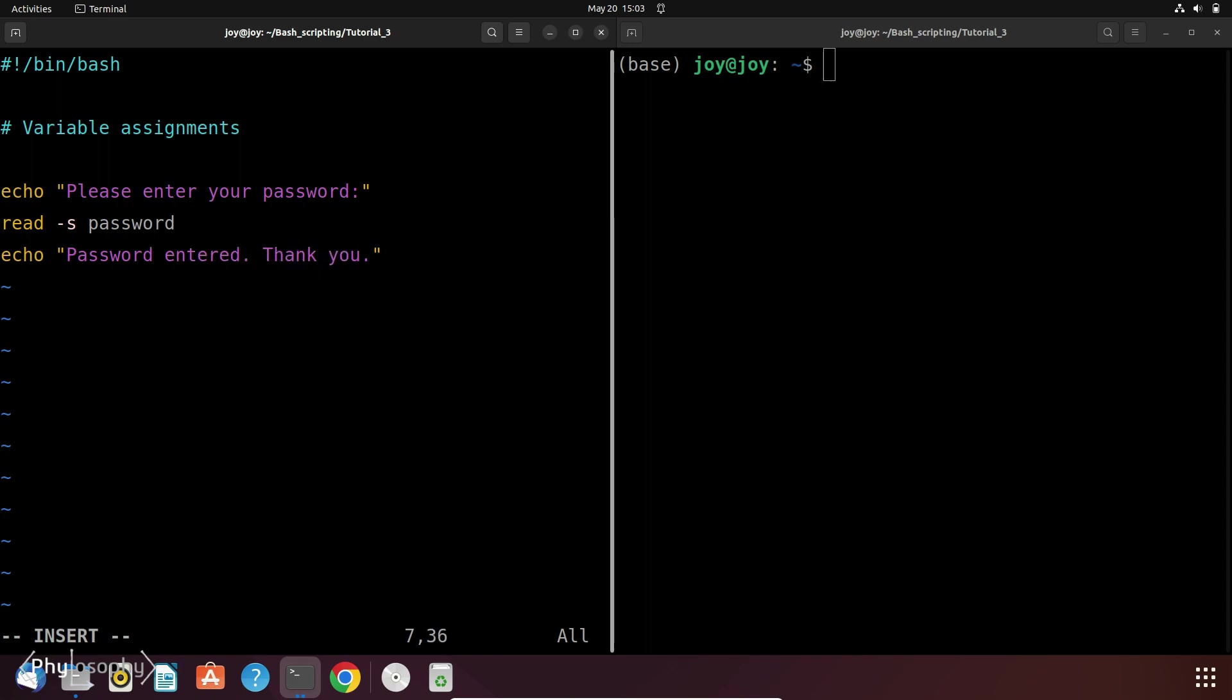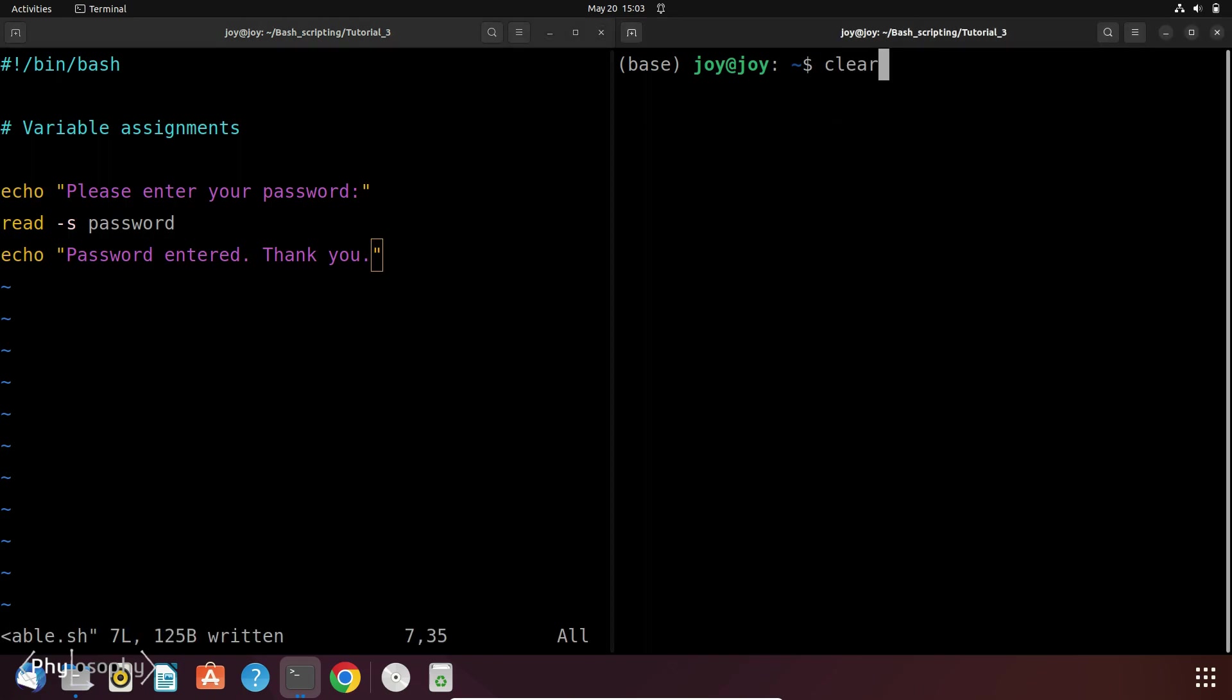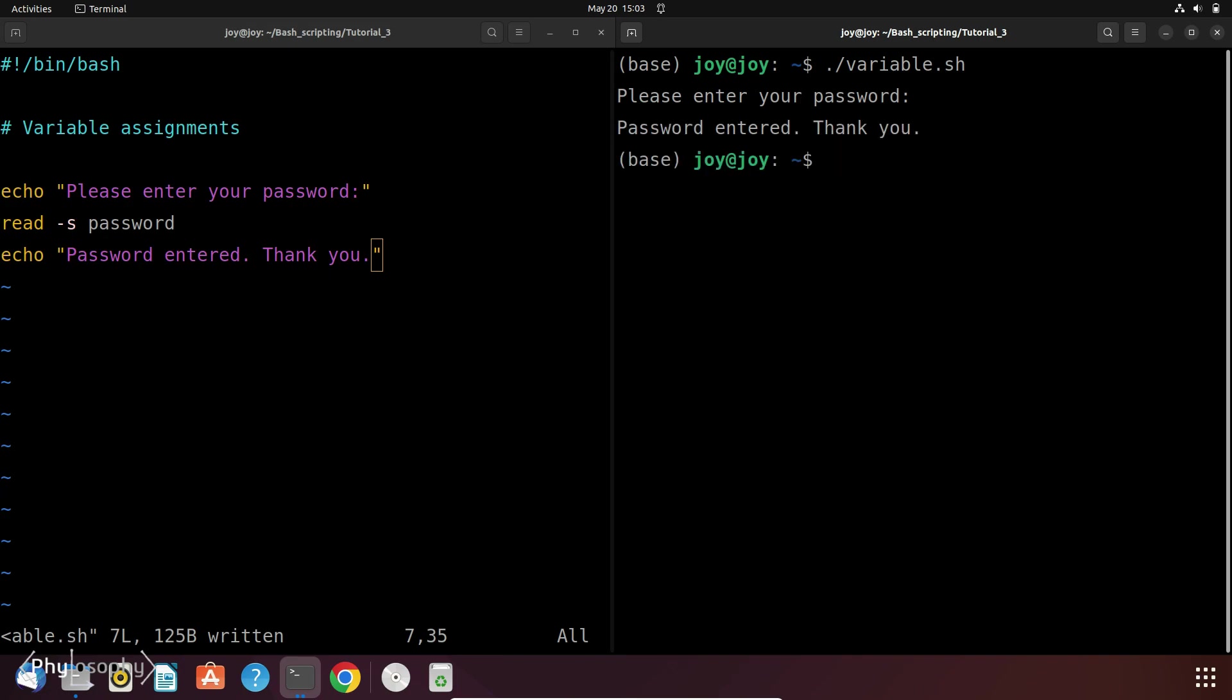And after entering the password let's print another message. So let's save this file and run it. So it shows please enter your password.